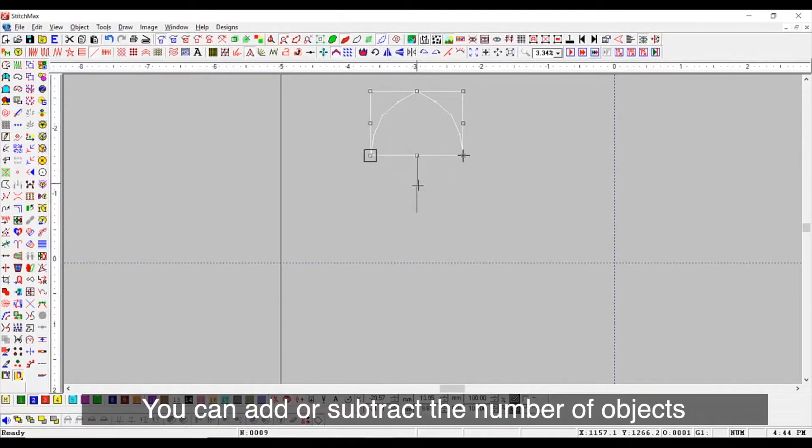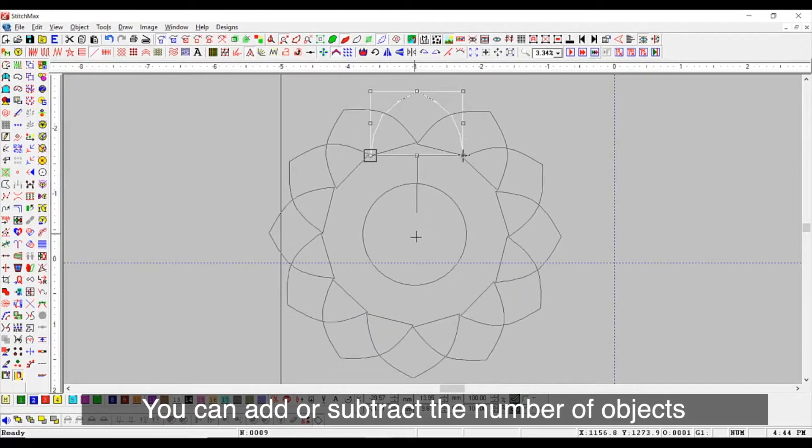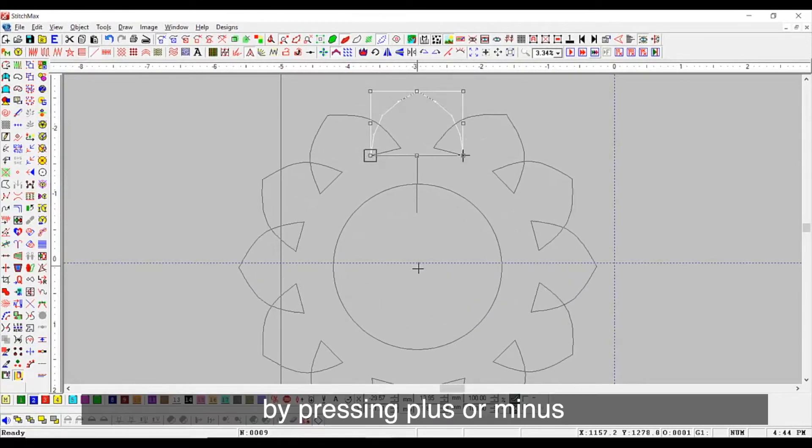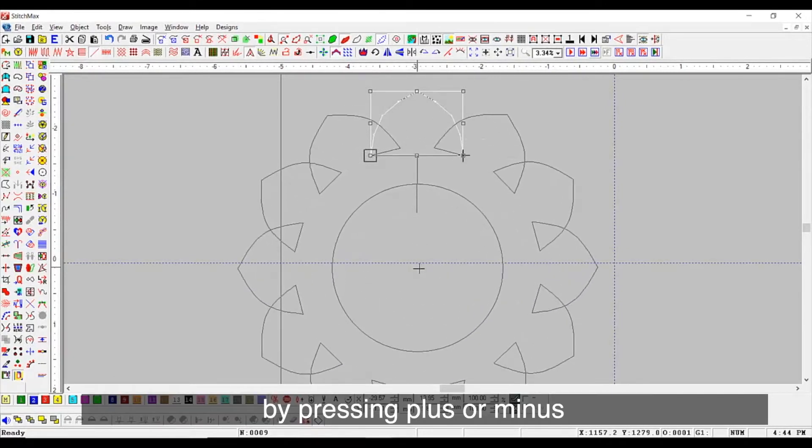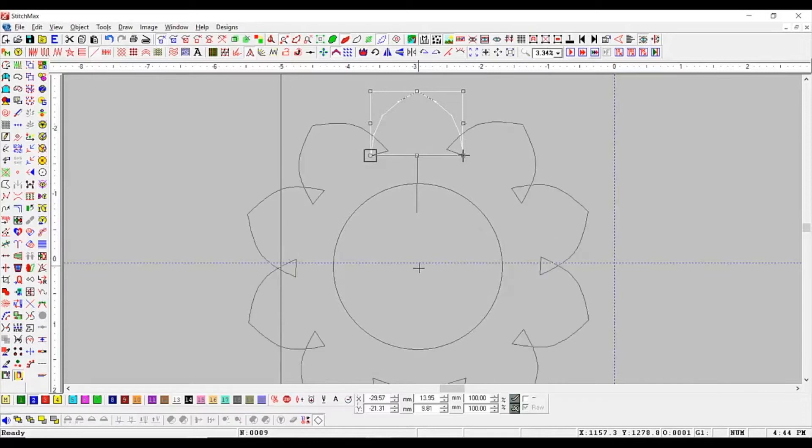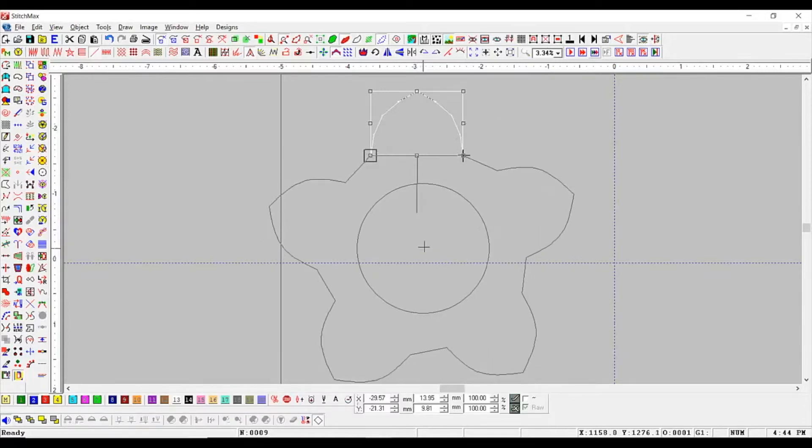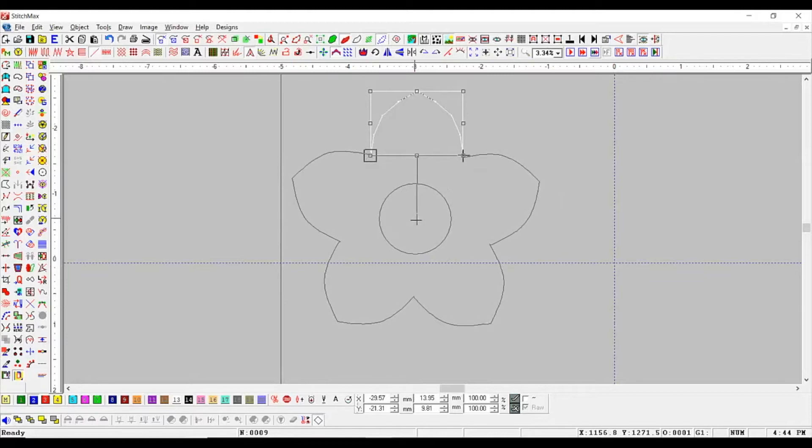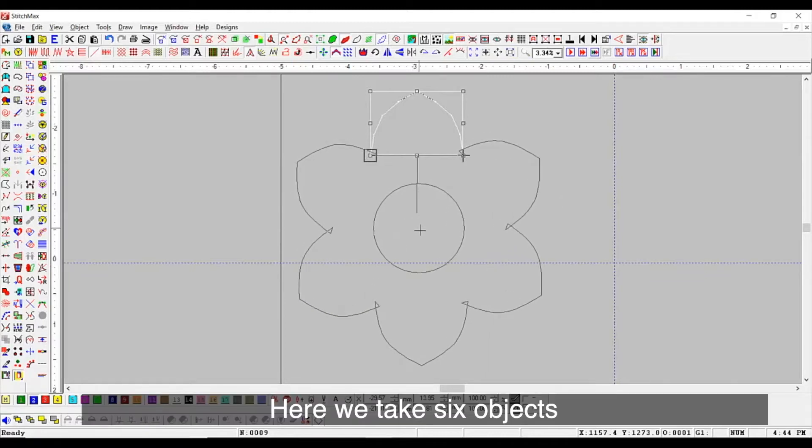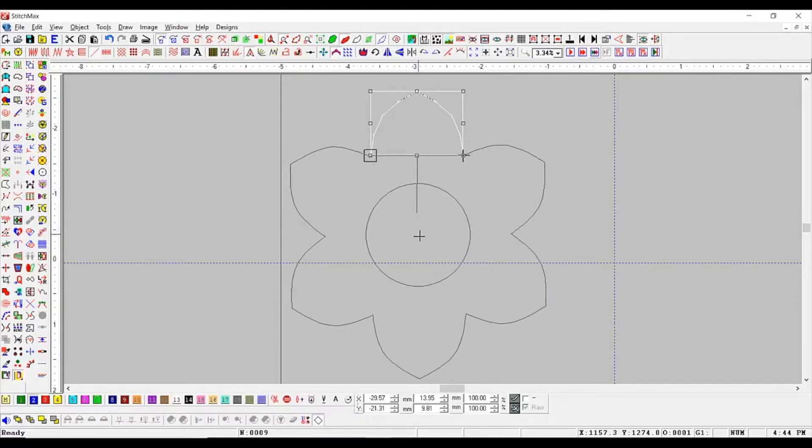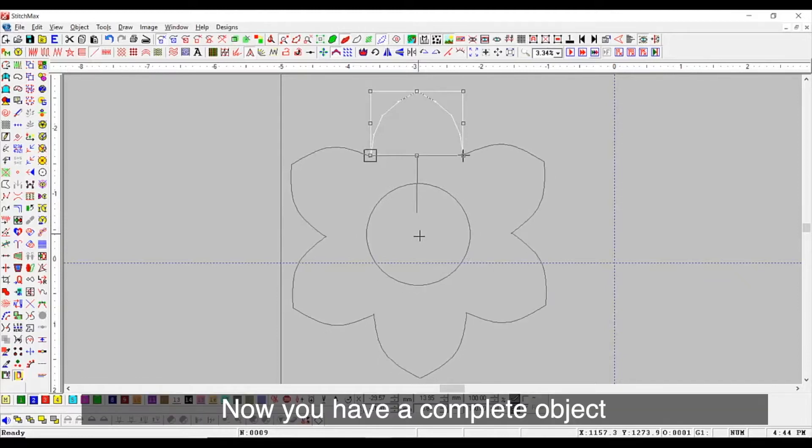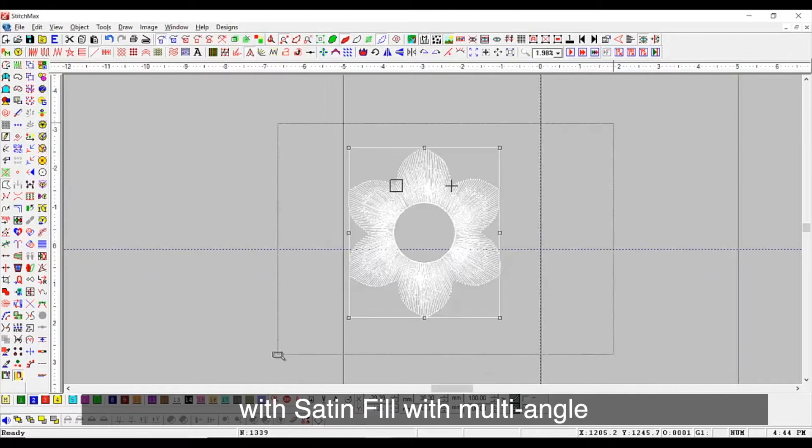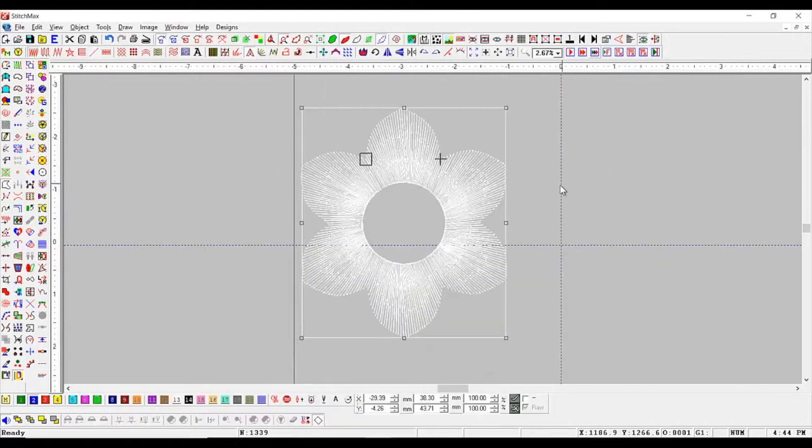You can add or subtract the number of objects by pressing plus or minus. Here, we take six objects. Now, you have a complete object with set and fill with multi-angle.